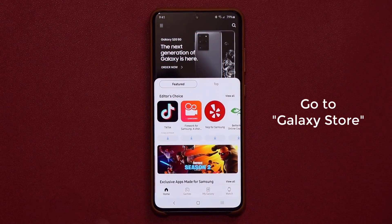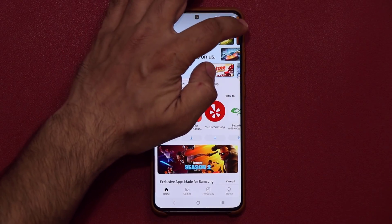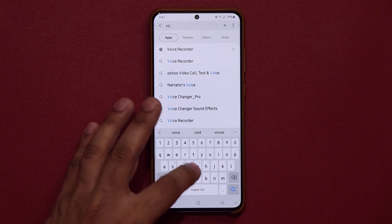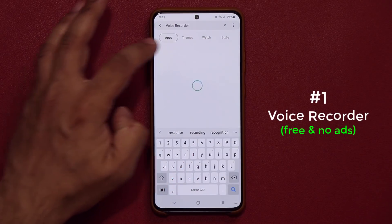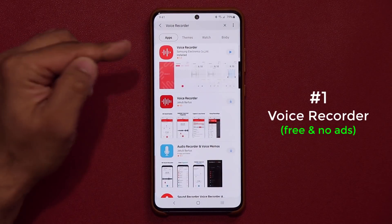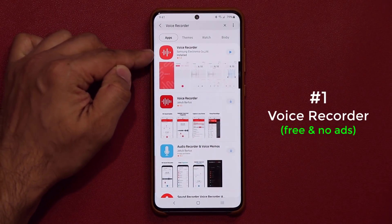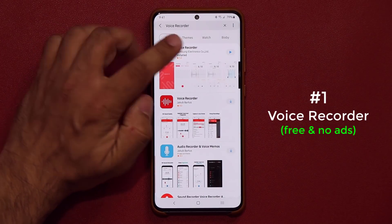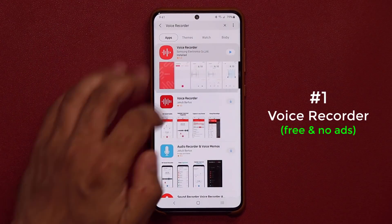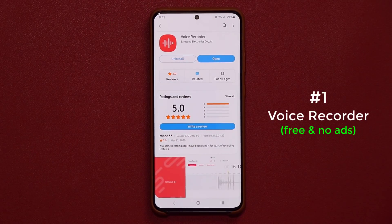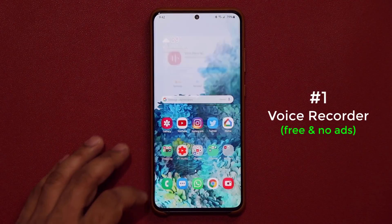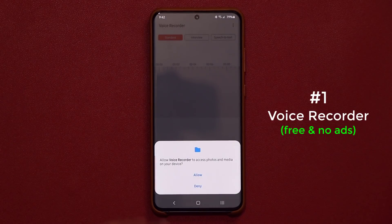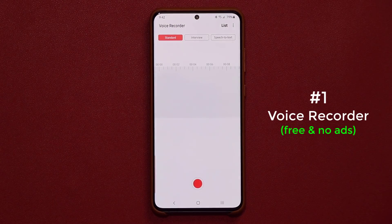The very first one I want to talk about — when you're in the Galaxy Store, go to Search and type in Voice Recorder. When you tap on it, you're going to have a bunch of options. You want to install the one made by Samsung Electronics, which is the first one on the list. Simply download that, and once you download it, it's going to be in your apps folder. Now, this is a fantastic little recorder.